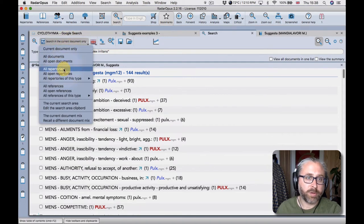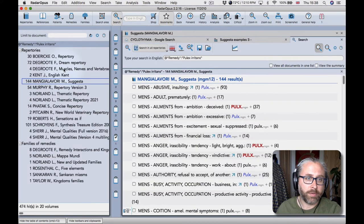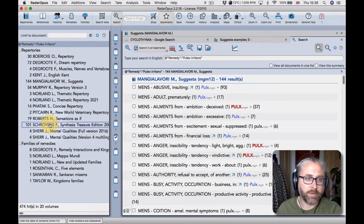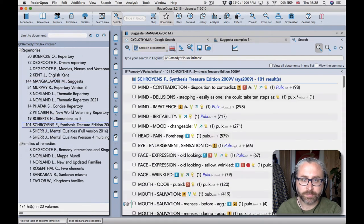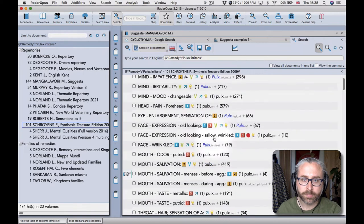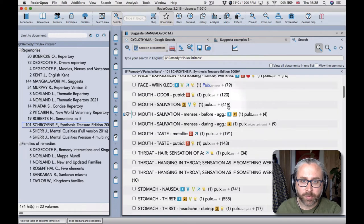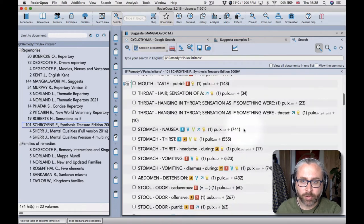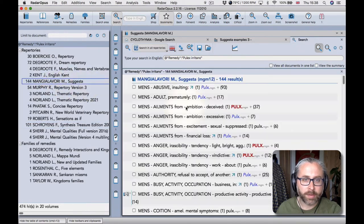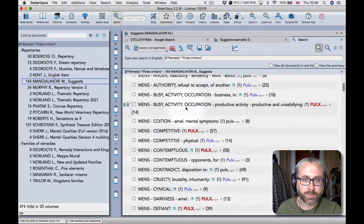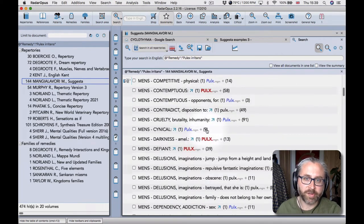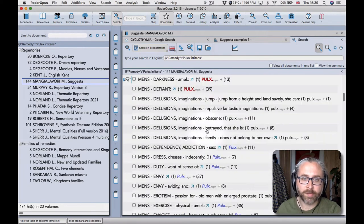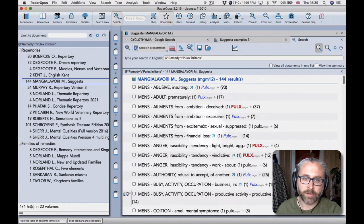And then we can see straight away the rubrics here that mostly are coming from Massimo's experience. So if I broaden this search to all repertories now you'll see slightly more in suggestor than synthesis, and you'll see that most of these are coming from Baroque's repertory in synthesis. So you get a much better picture of the mind and disposition of pulex in suggestor.